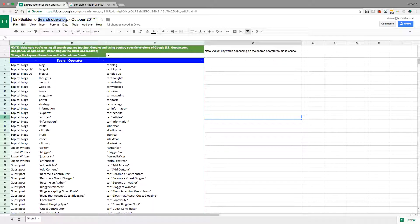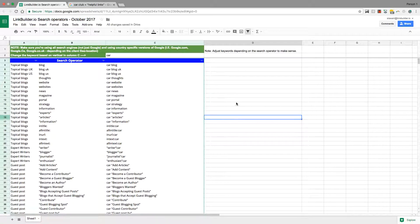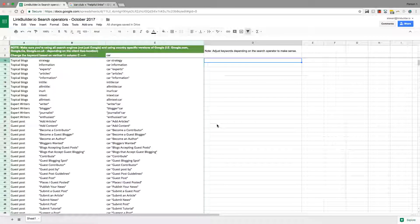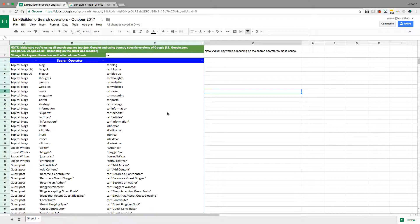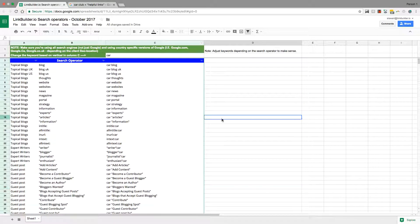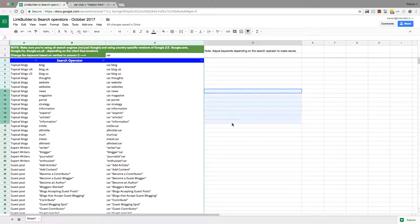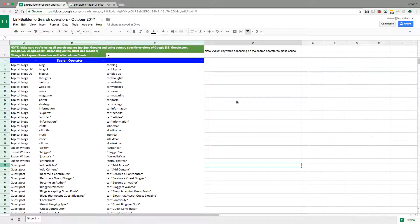You've probably heard of search operators. Some of you might use them. I guarantee if you get a list of search operators and start using them, your volume and number of links will improve dramatically.